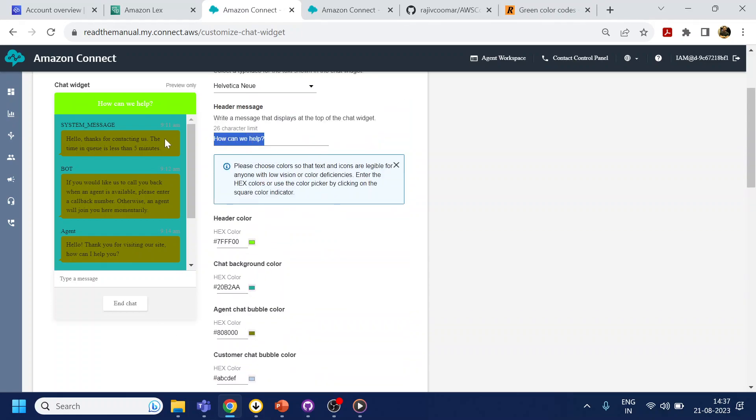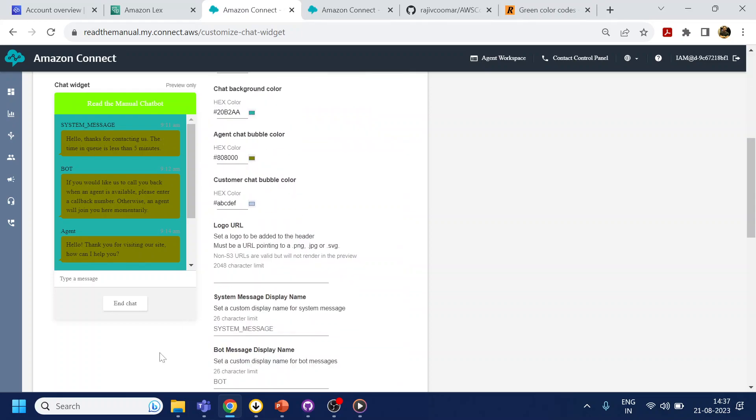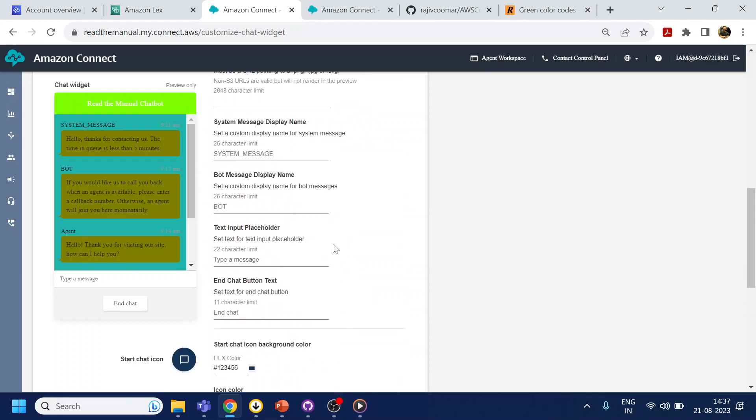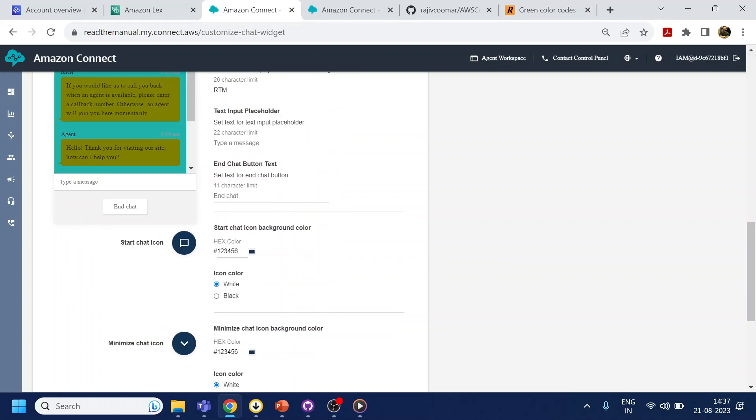And in the top if you want to say like the company name like Read the Manual Chat Bot. If you want to do any placeholder in chat, if you want to say enter or like capital N something like that.